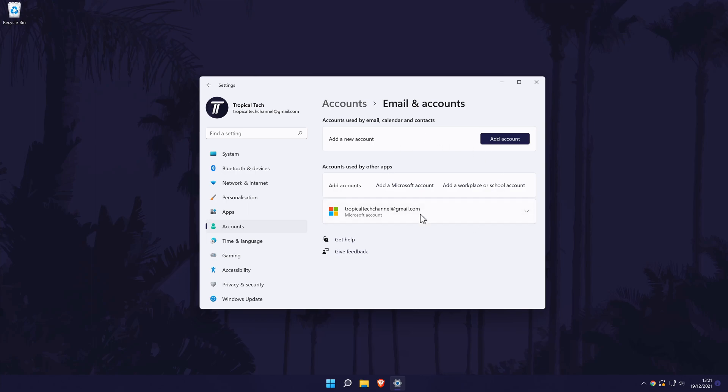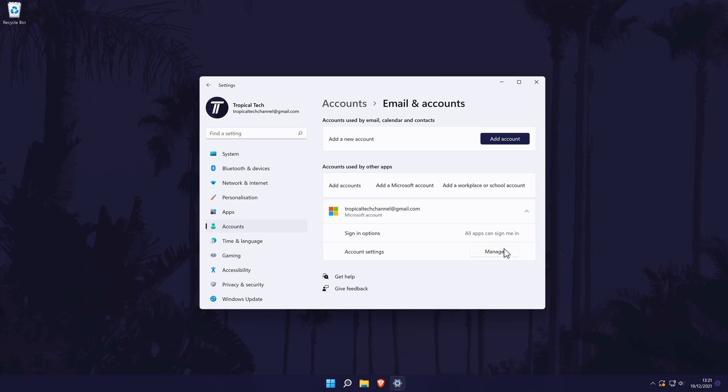Within here, you should see all of the Microsoft accounts on your PC or laptop. To remove one from here, click on the email for it and then you should see the option to remove it below where it says Account Settings.